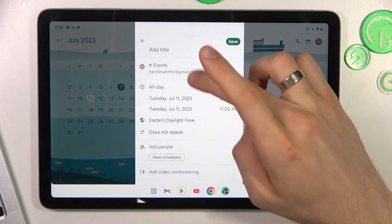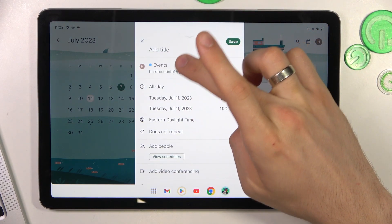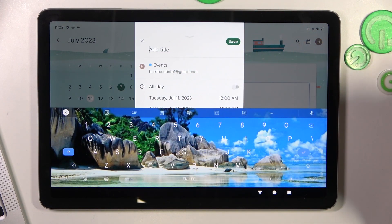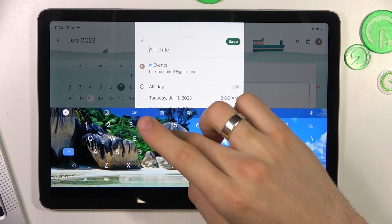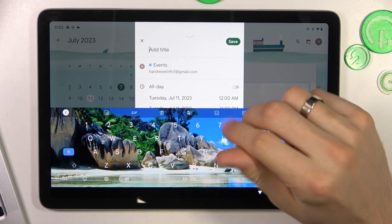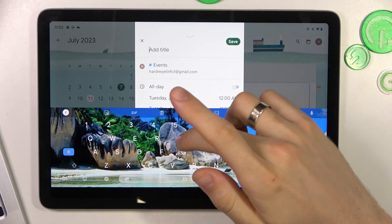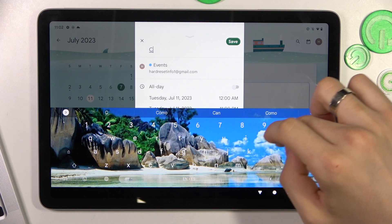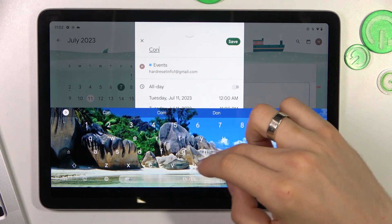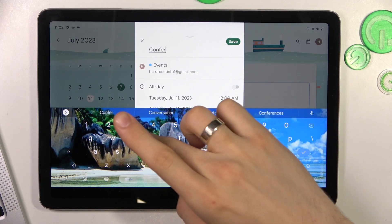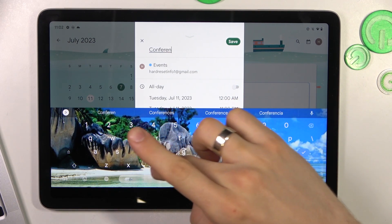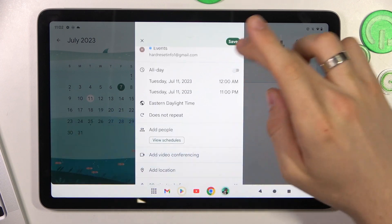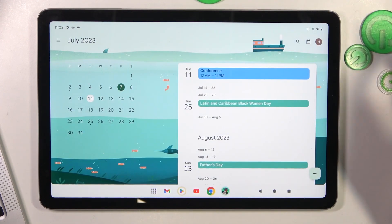Now you need to change the title — for example, "Conference" — and click Save.